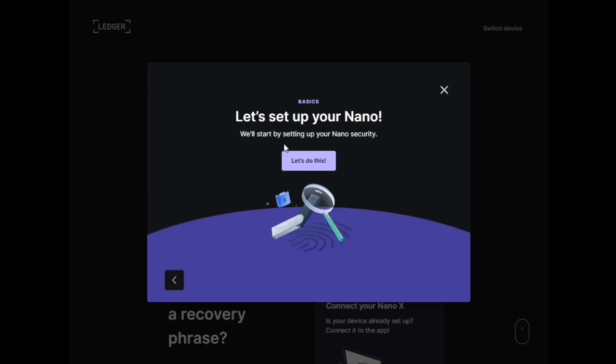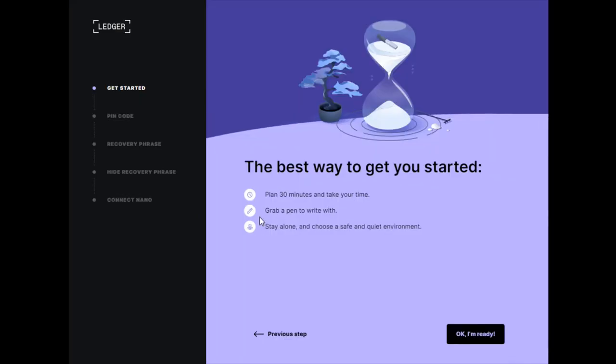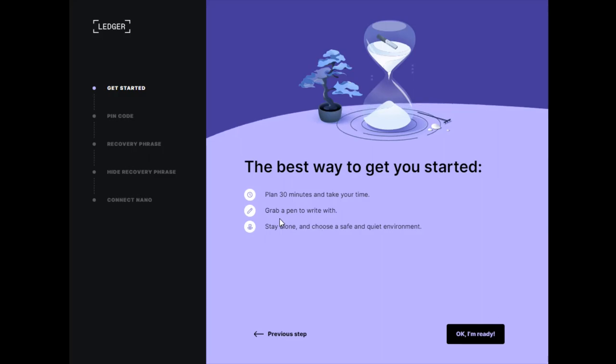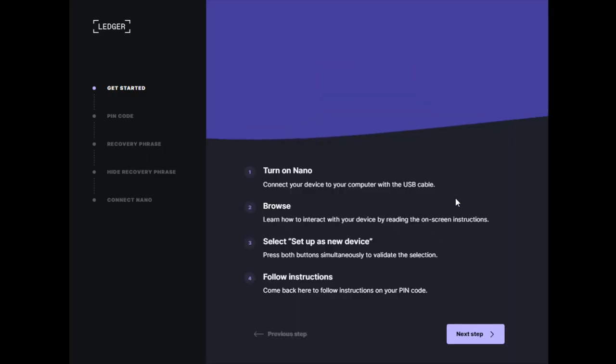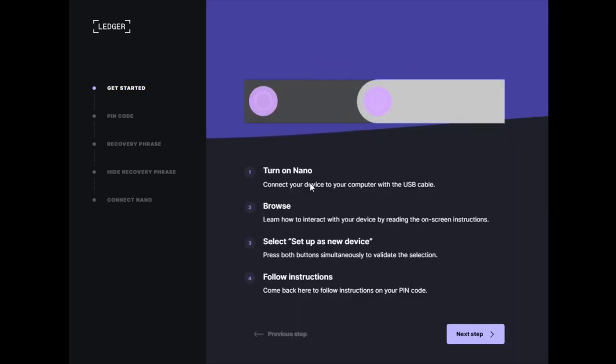After going over the basics, let's set up the Nano. We'll start by setting up the Nano security. I recommend grabbing a pen and paper to write down your security phrase.